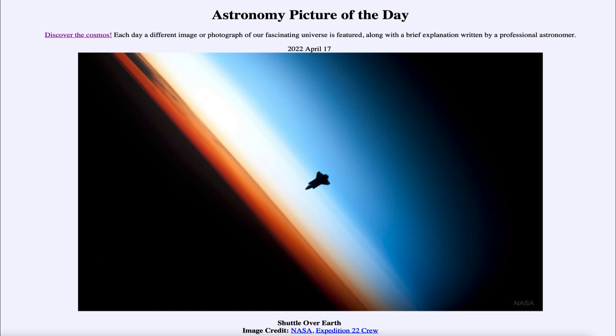Today's picture for April 17th of 2022 is titled 'Shuttle over Earth.'